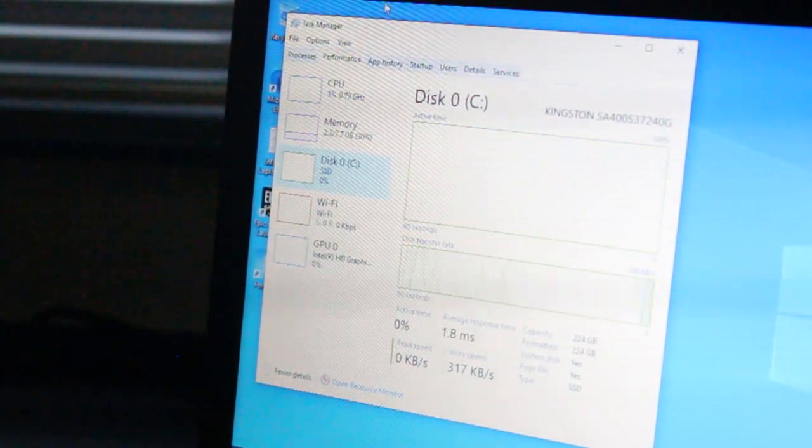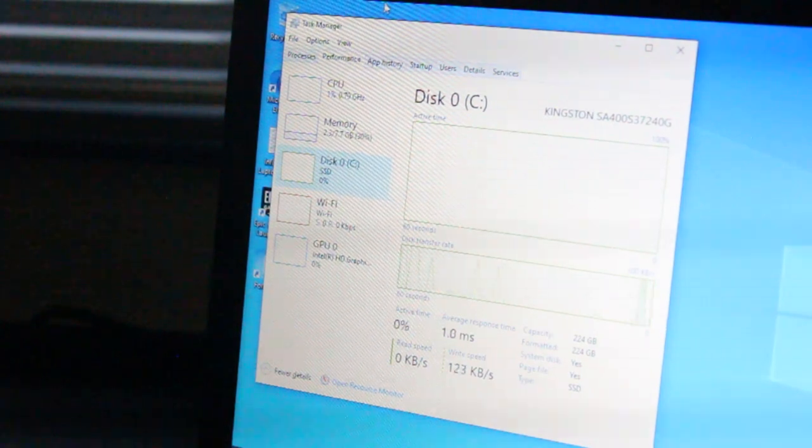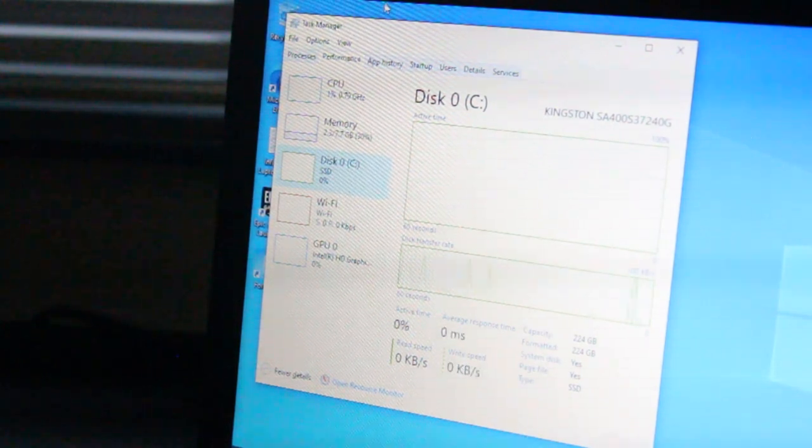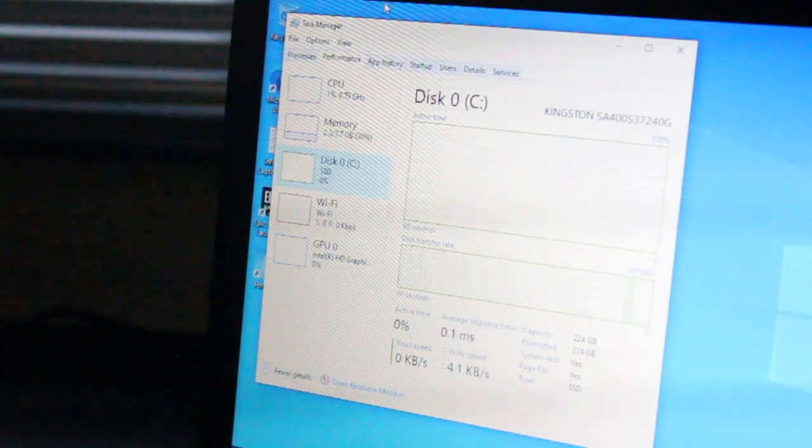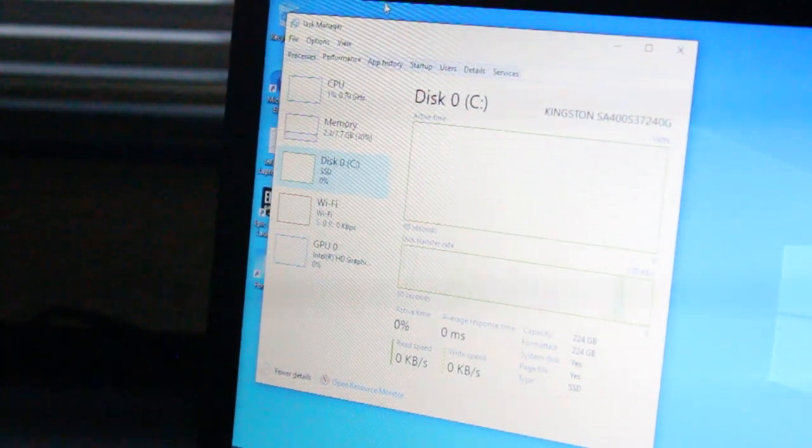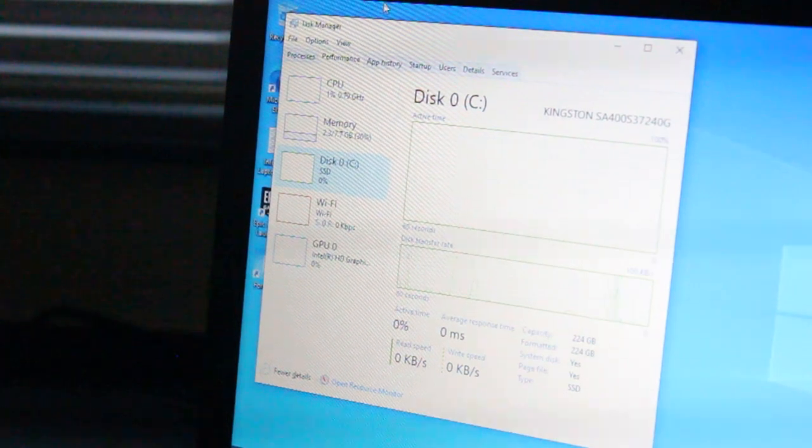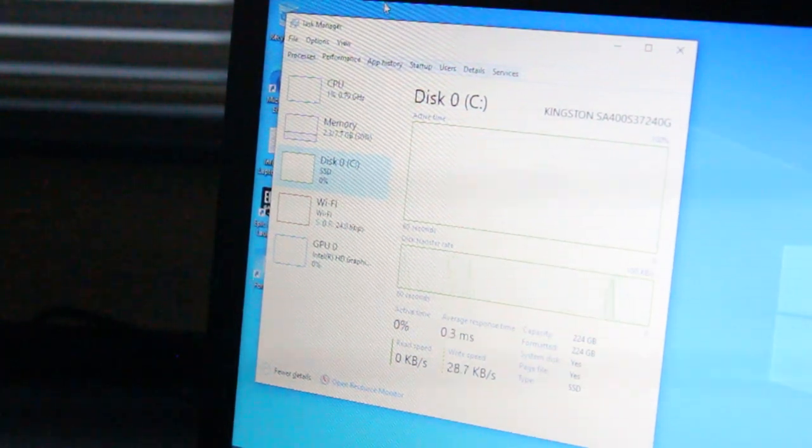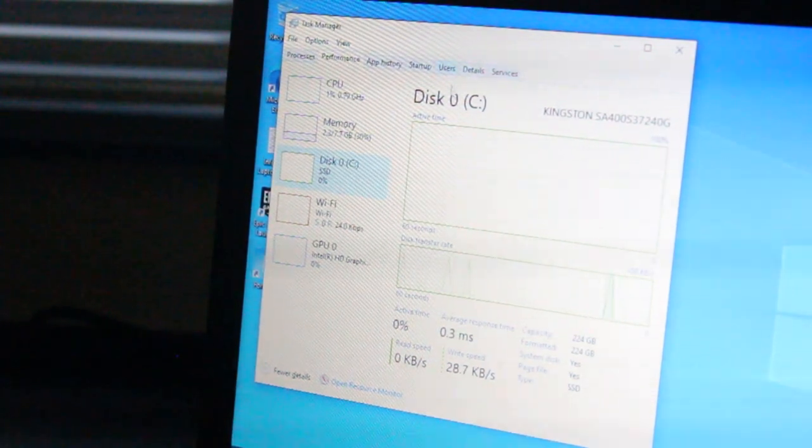In addition to this, I have a Kingston 240GB A400 solid-state drive installed. There's also the option, which we'll discuss later, of an M.2 SSD.